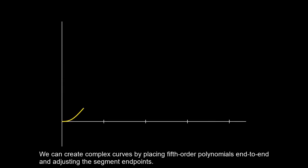We can create complex curves by placing fifth-order polynomials end-to-end and adjusting the segment endpoints.